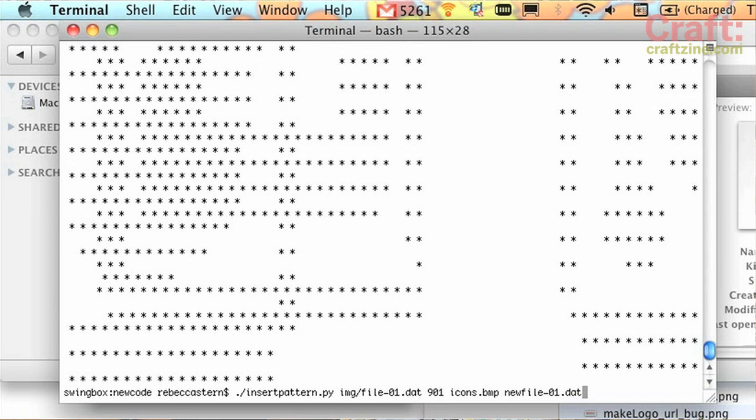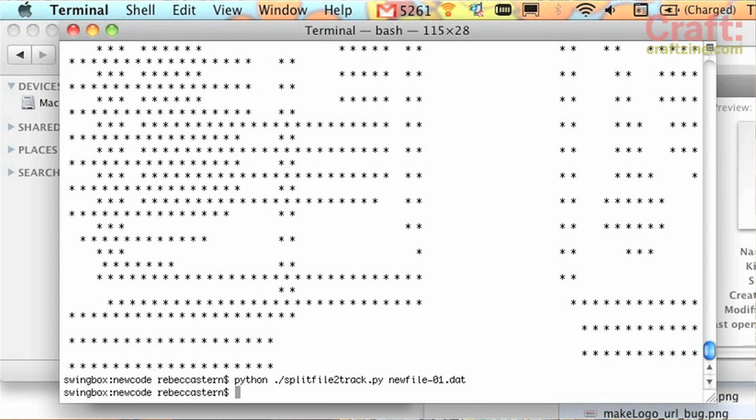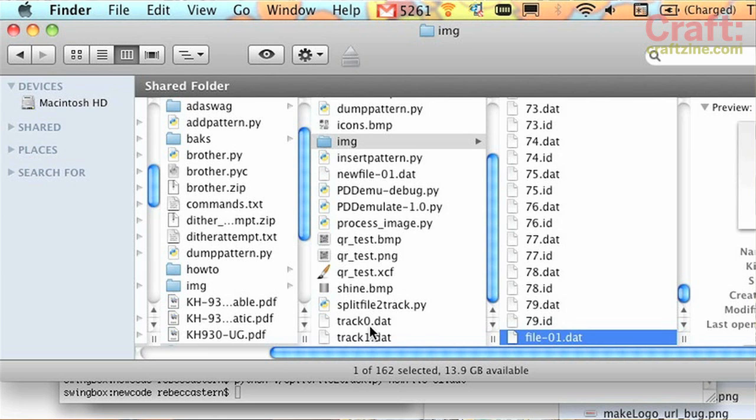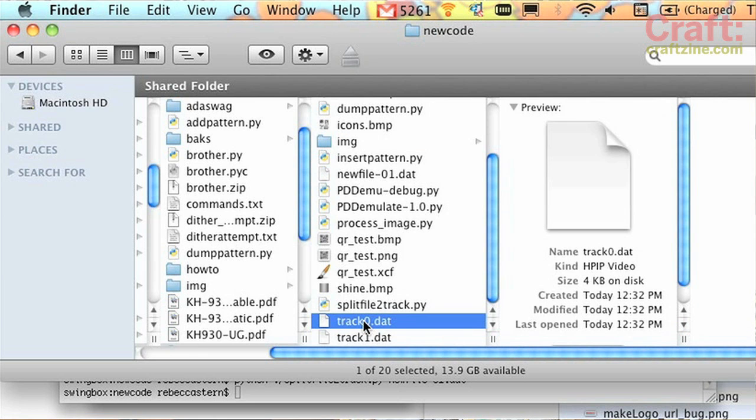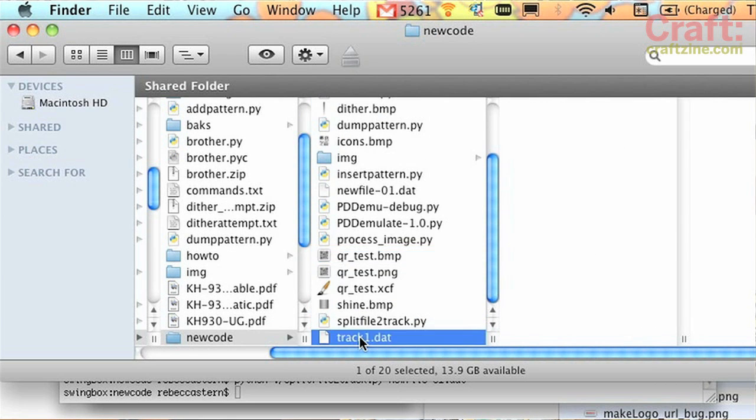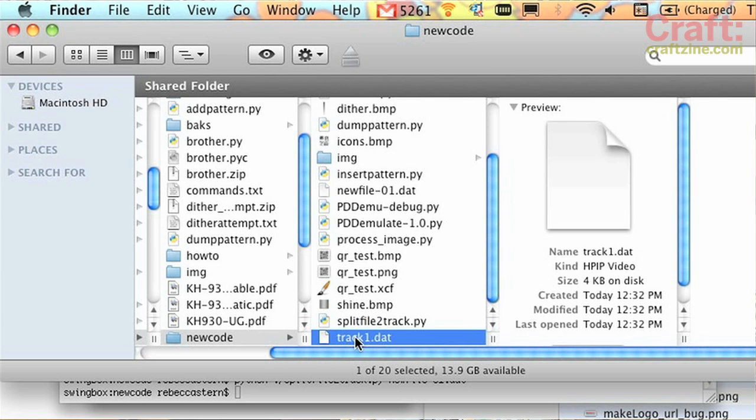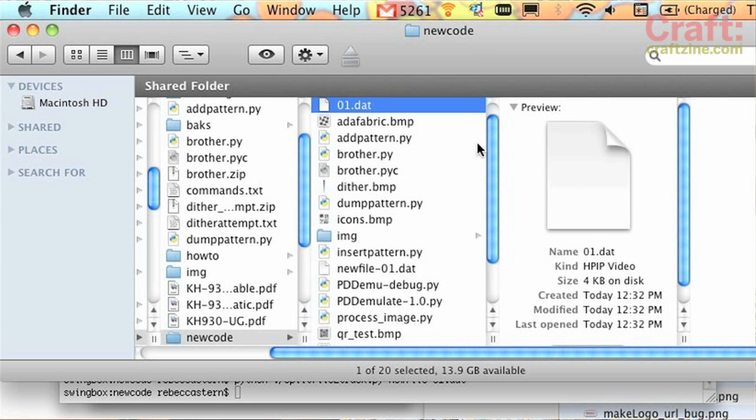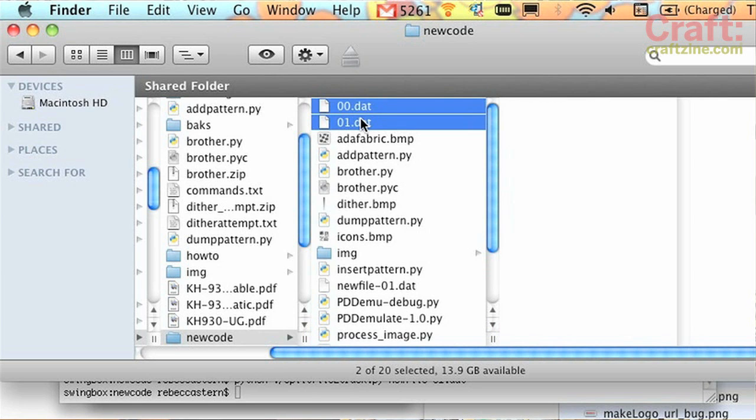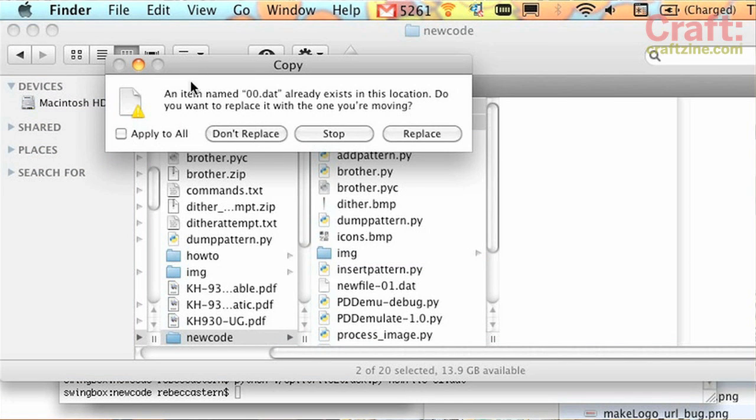Now I'm going to split that pattern into two tracks. So it created these, track 0 and track 1. And those will replace 0 and 1 in the IMG folder.